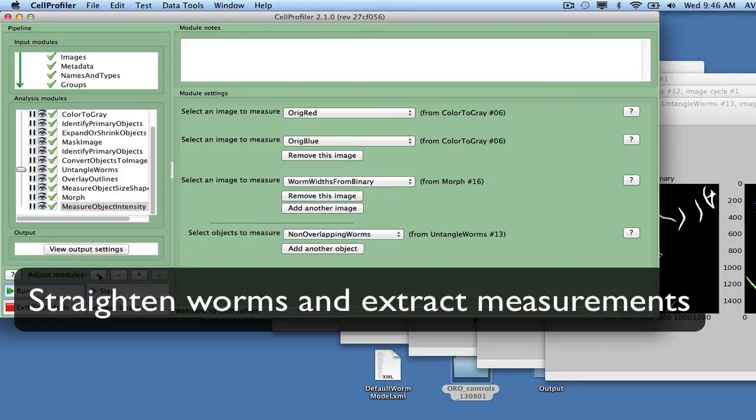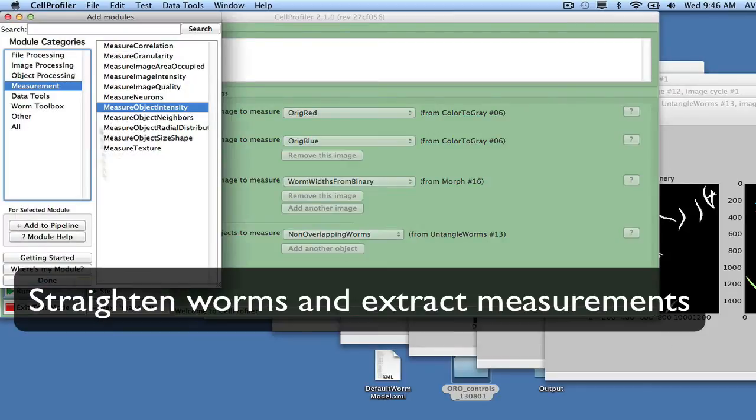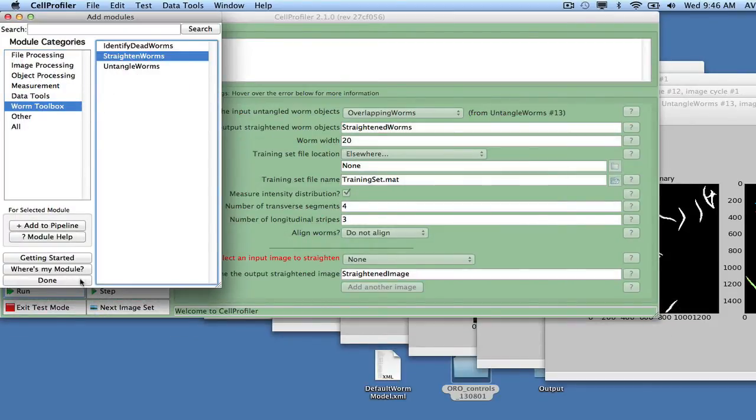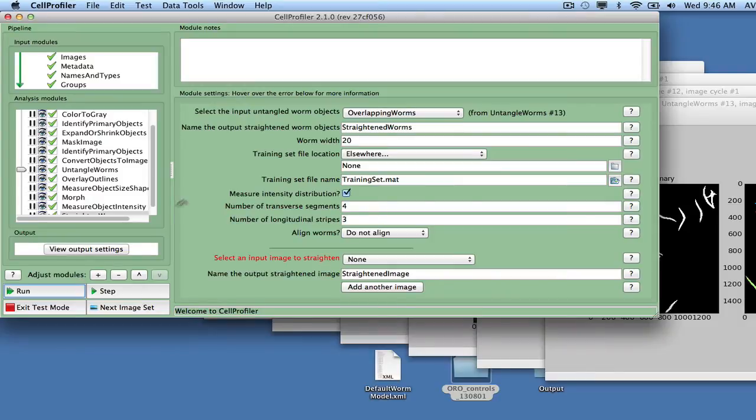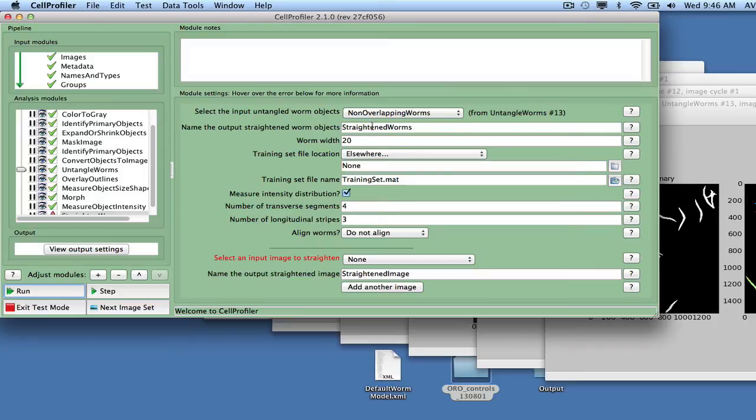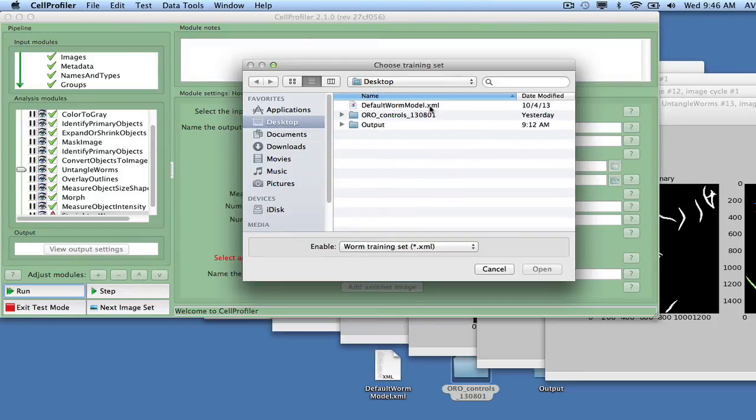The Straighten Worms module from the Worm Toolbox extracts intensity measurements from sub-regions of the worms after digitally straightening the worms and dividing them into a fixed number of transverse segments and longitudinal stripes. These measurements can provide information on where fat is located inside the worm.